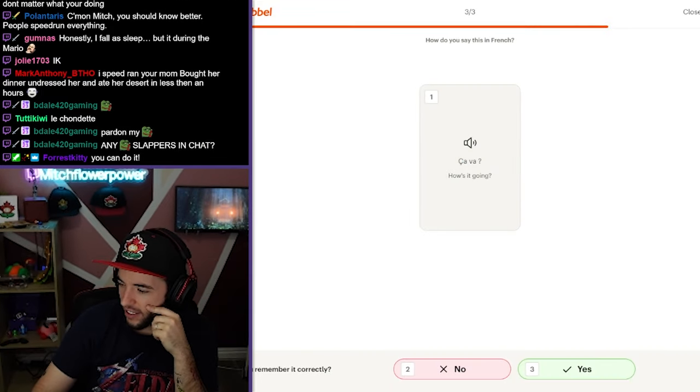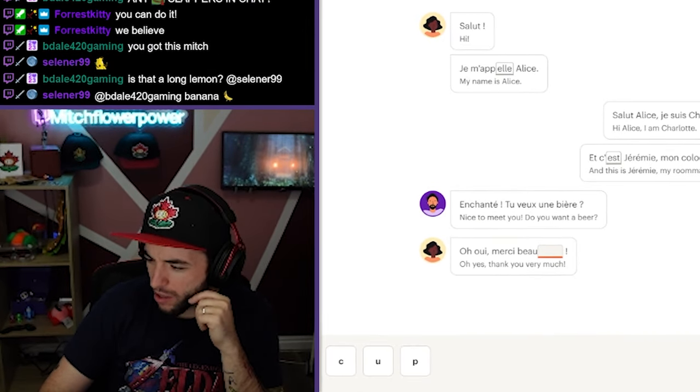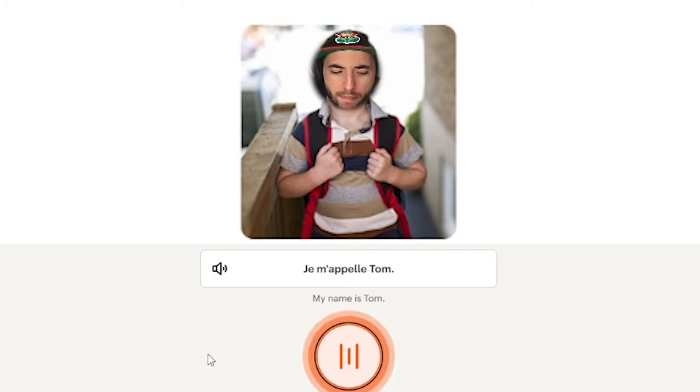Ça va? Ça va? Yeah, got it. Ooh, oui, merci beaucoup. My name is Tom. Je m'appelle Tom. This is weirdly addicting, guys.